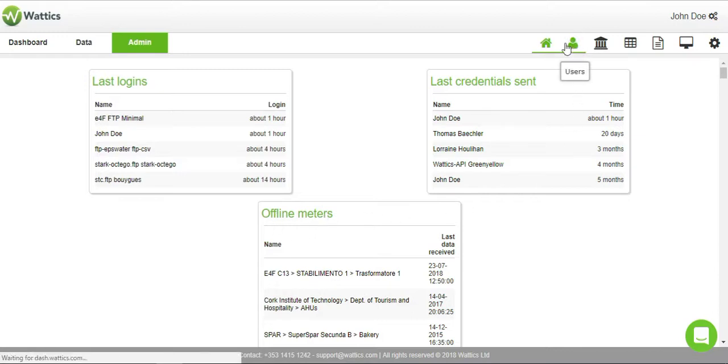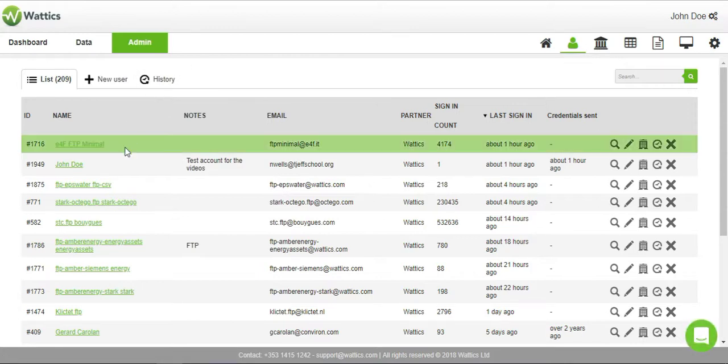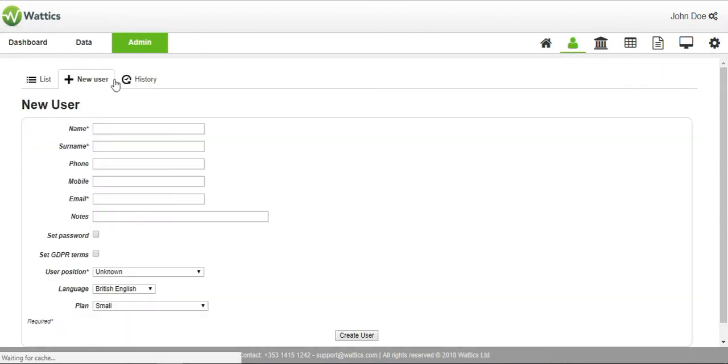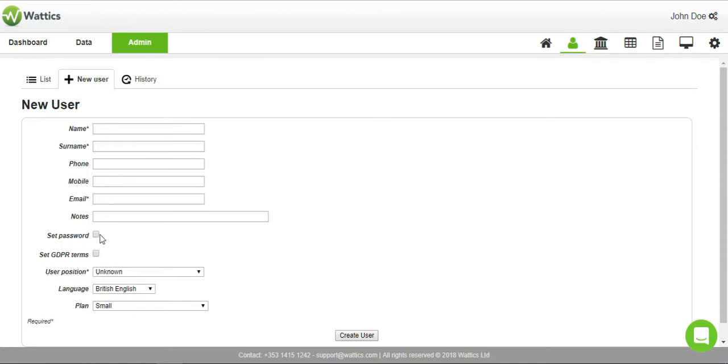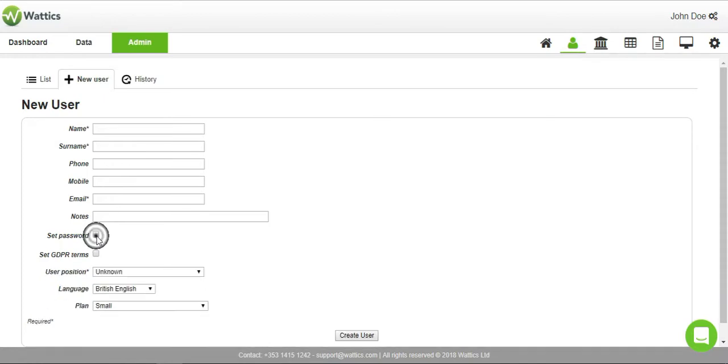The user tab lists all of the people who have access to your Wattics platform. If we want to create a new user, we can input their basic info and allow them to set their own password on first login or create one for them.